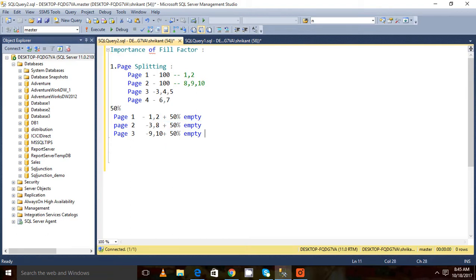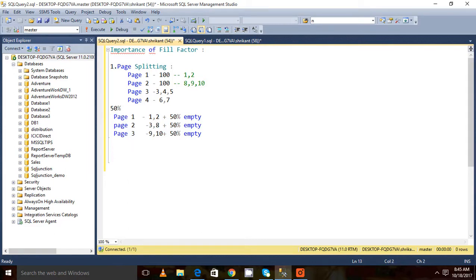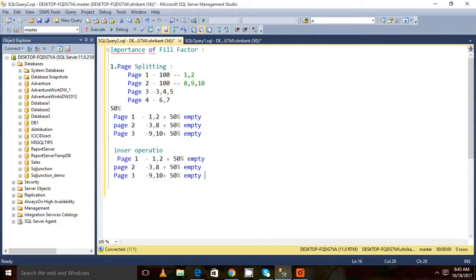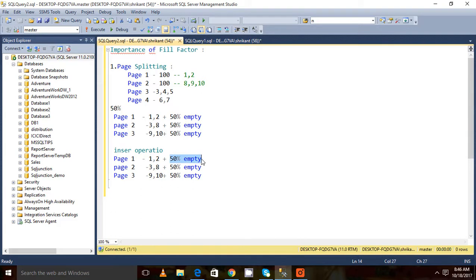When page splitting occurs, whenever I do some kind of insert operation, page splitting will not occur frequently here. Because first of all it will try to see the empty space and it will try to accommodate that data into the pages. If data is more than that, then page splitting will occur.